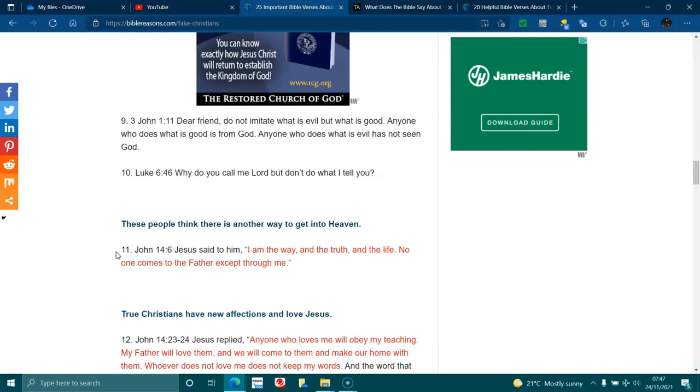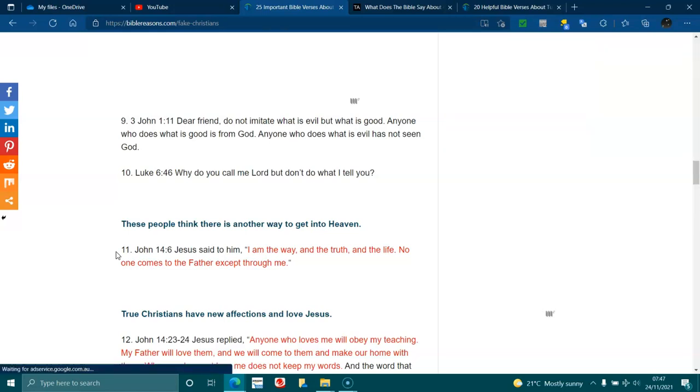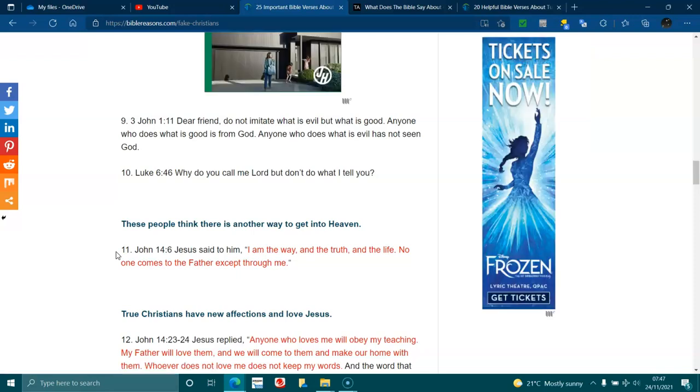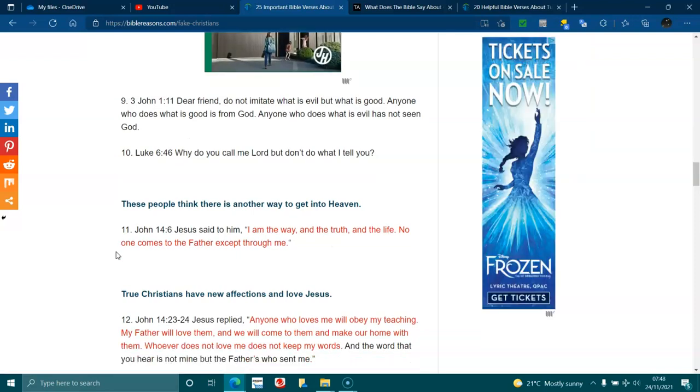These people think there's another way to get in heaven. John 14:6. Jesus said to him, I am the way and the truth and the life. No one comes to the Father except through me.